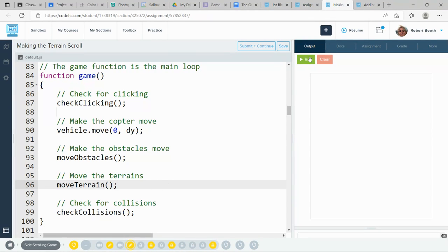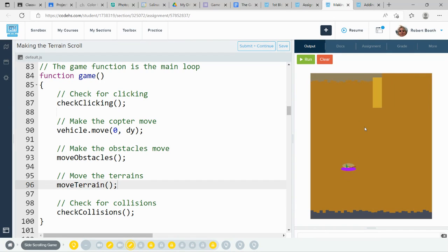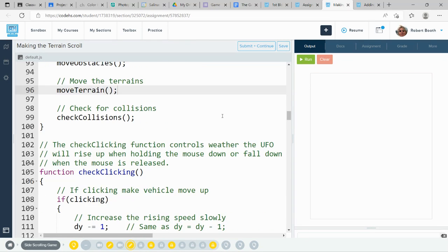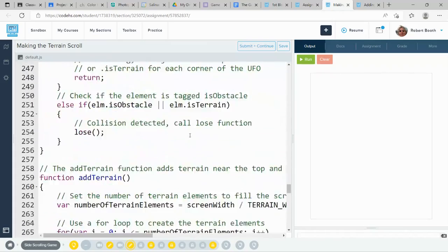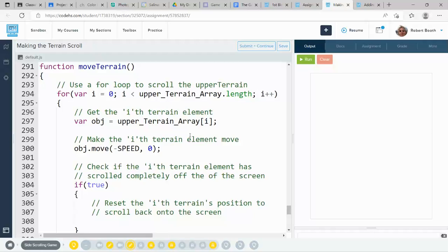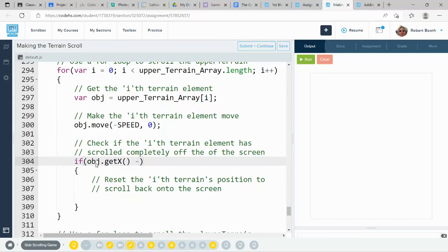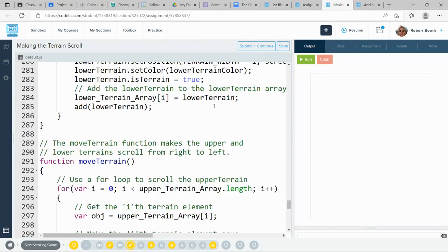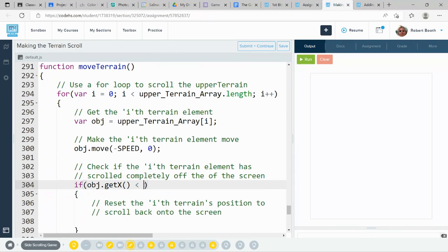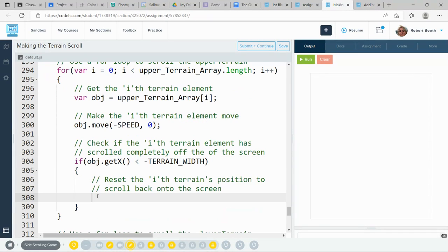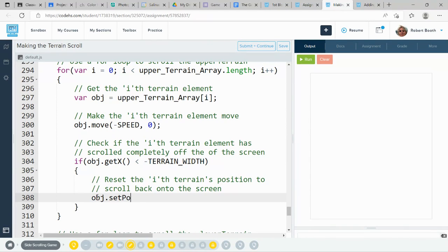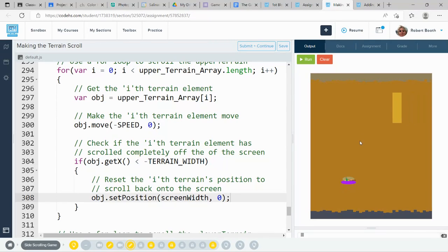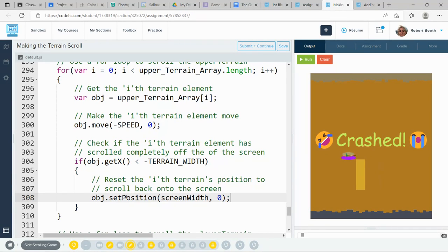And now, yes, the top terrain element is moving, but it's exiting the field. That's because we need to add some more code down here. We need to look at when our object dot get x, when that tries to be less than negative terrain width, then I want to set the position of my object to the screen width for x, 0 for y. And now, my top terrain is scrolling. My top terrain is scrolling very nice. I got me a scrolling terrain on the top.